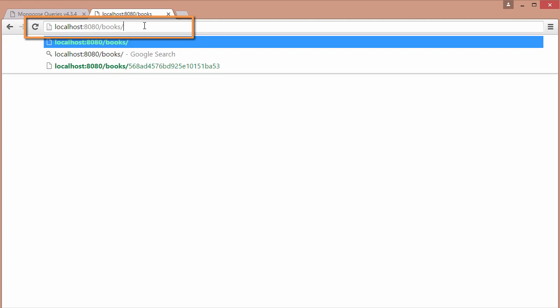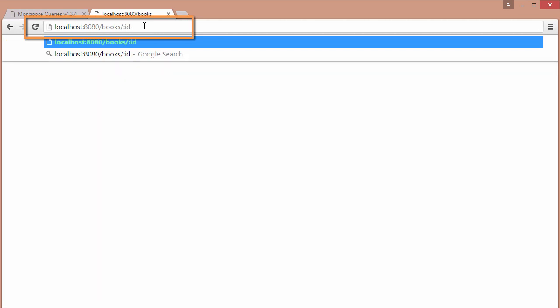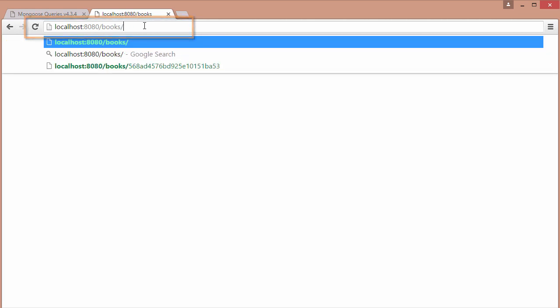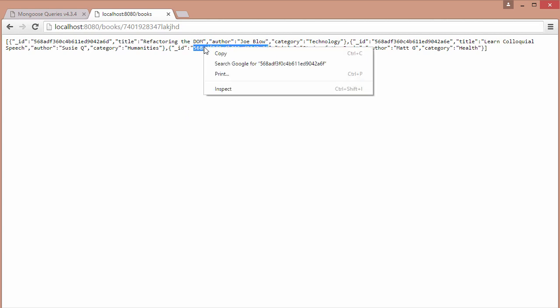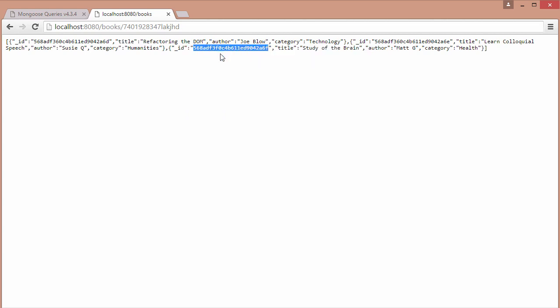So we're going to pass in a colon dot ID which will translate to something like this, and this is going to be the object ID. So we're basically going to pass in the object ID right here.